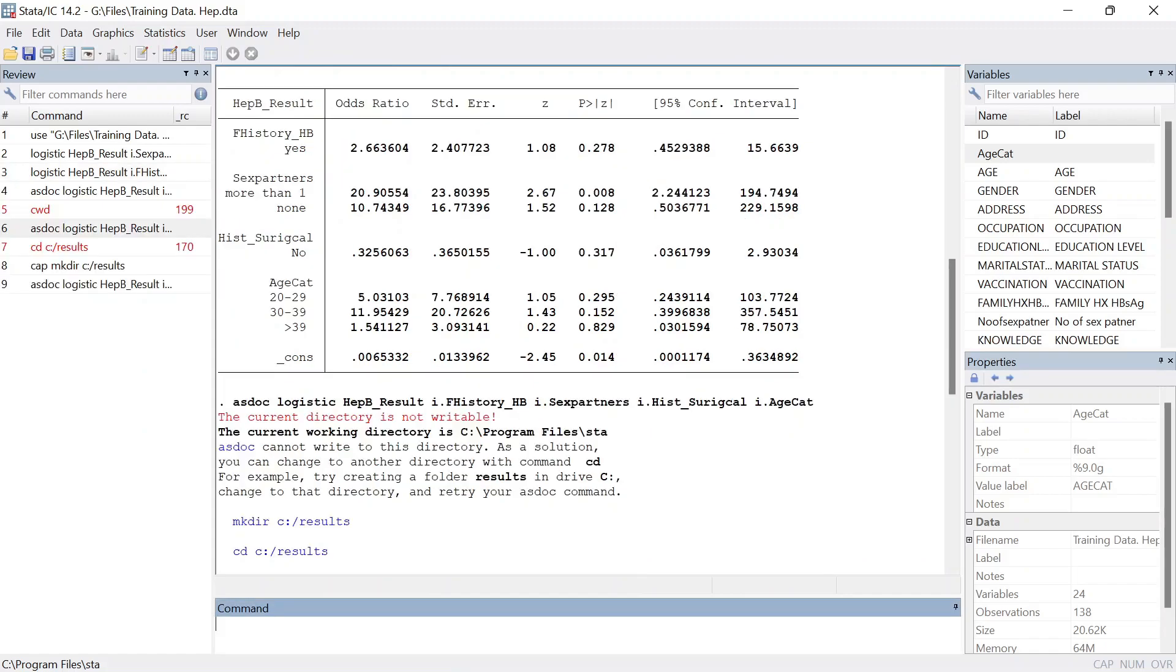So that is how important it is to note that you can record both the crude odds ratio and the adjusted odds ratios when you have performed a multivariate and bivariate logistic regression. Thank you so much, see you in the next class.